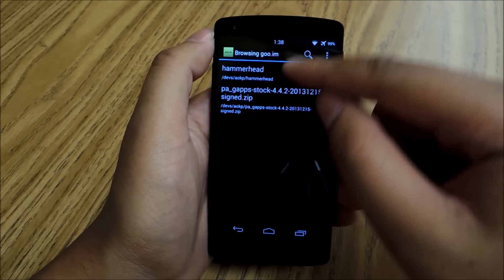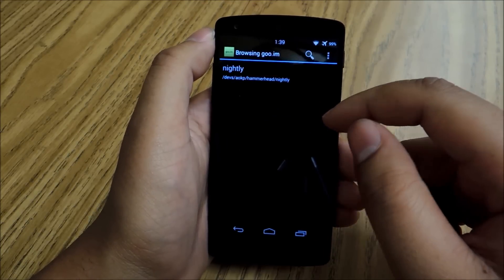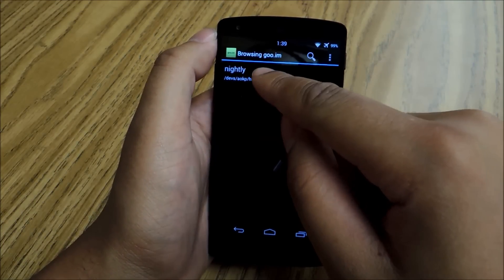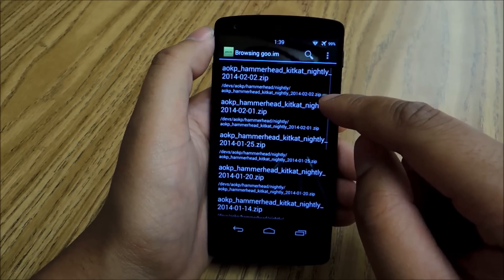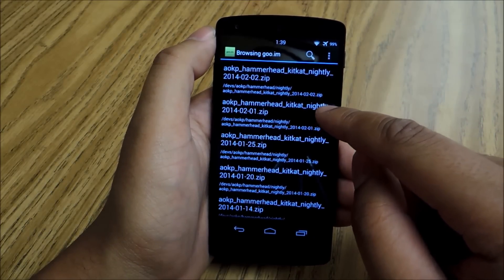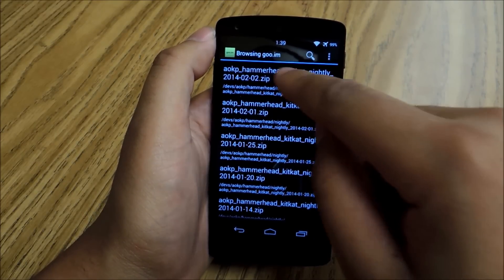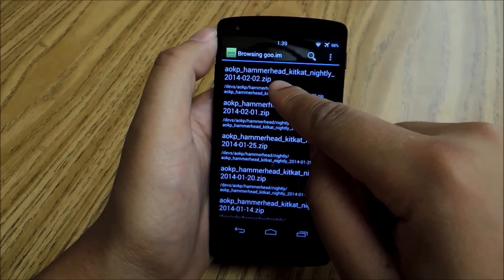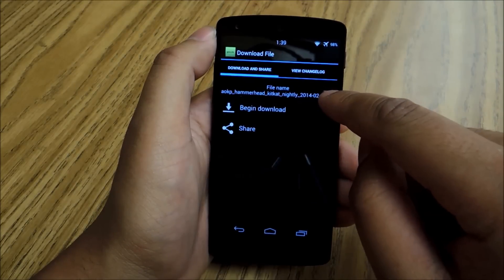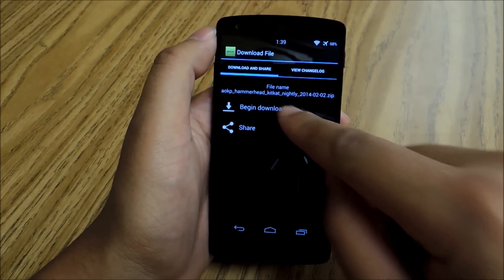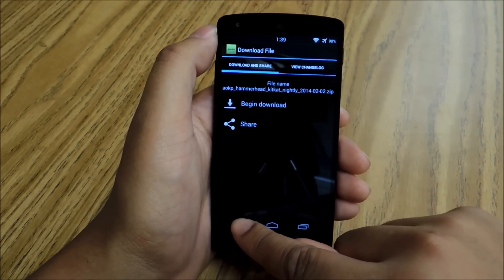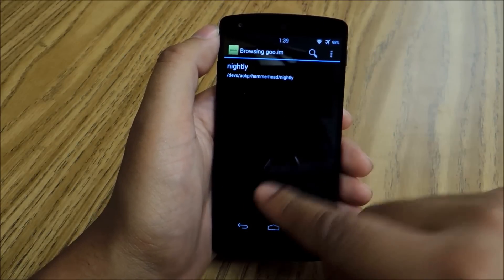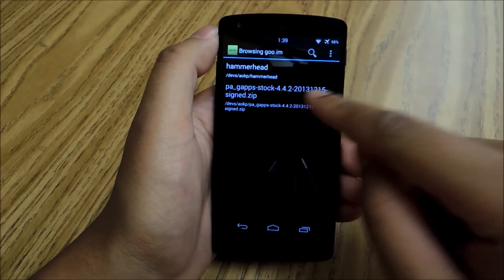So you're going to need both these things. Tap Hammerhead to download AOKP, and then Nightly. This will take you to the download screen. You're going to pick this one for KitKat — this is the most recent one, 2014-2.2.zip. Tap that, and then tap Begin Download. The download will start automatically. Once you do that, you have to download GApps as well.